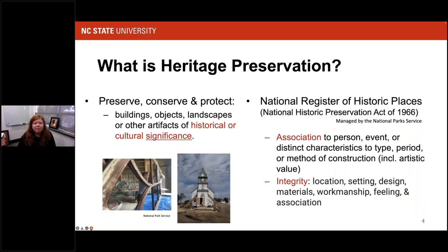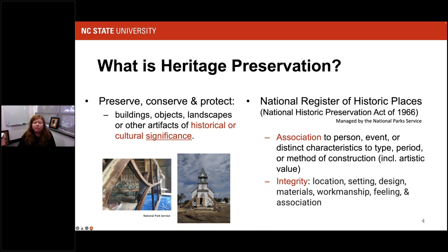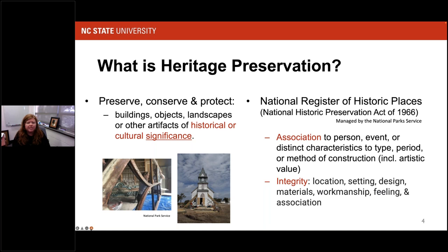Thinking about heritage preservation itself, the idea is to preserve, conserve, and protect buildings, objects, landscapes, or other artifacts of historical or cultural significance. It's that word 'significance' that's really important. Things that are considered or could potentially be significant are listed or eligible for listing on the National Register of Historic Places, designated through the National Historic Preservation Act of 1966. The National Register is managed by the National Park Service, and it defines significance through two components: association and integrity.